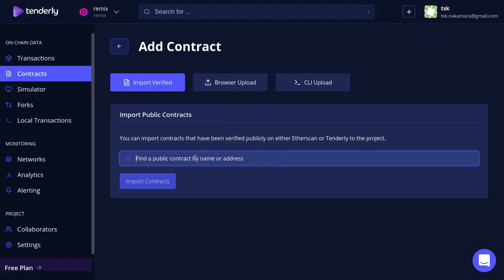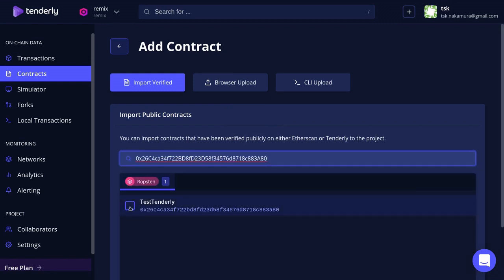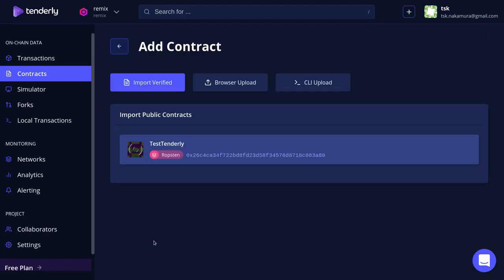Back inside Tenderly I'm going to paste the address in here and then click on the contract, scroll down, and then click Import Contracts.